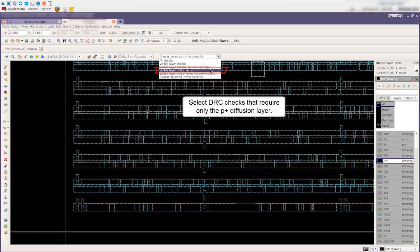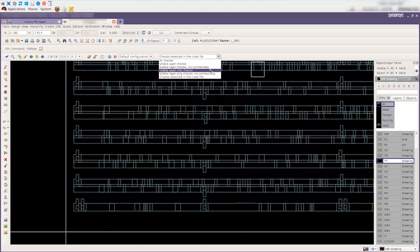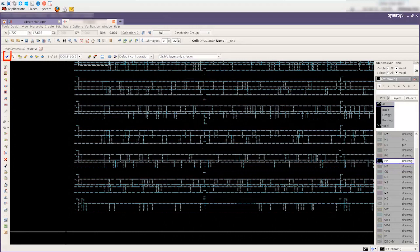Checks involving any other layers will not be selected. Click OK to run DRC checks.